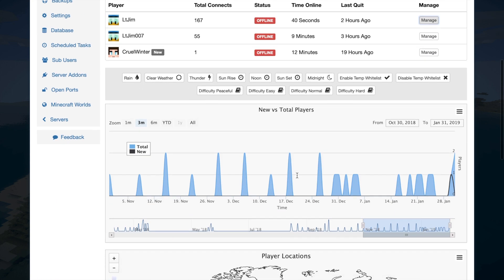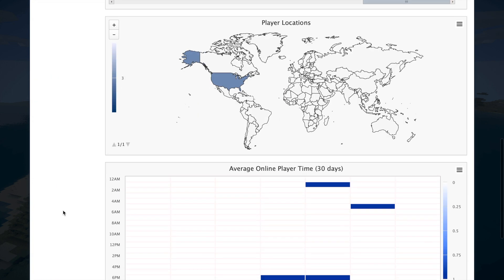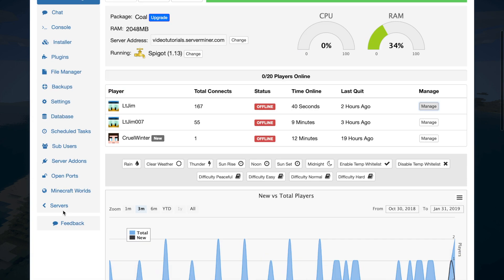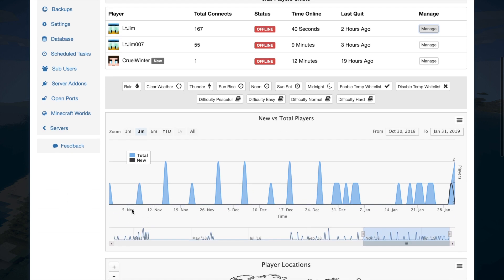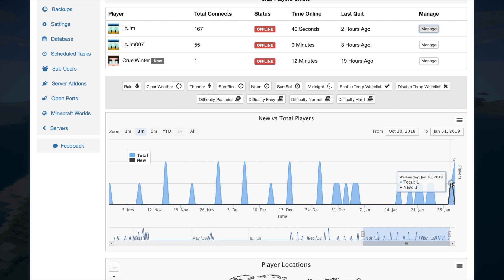Scroll down even more and we have some pretty nice charts and graphs that we can look at. So the first one shows when players are joining and how many people. On November 8th, for example, we had one player join, which was obviously myself. But if we look at Wednesday, we had one new player join who obviously saw the IP address in one of the videos and hopped on for a couple of minutes. Then on Thursday when I recorded a tutorial, we have myself and my other account on.